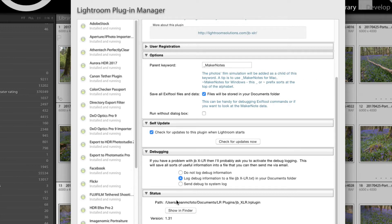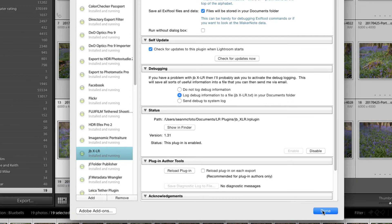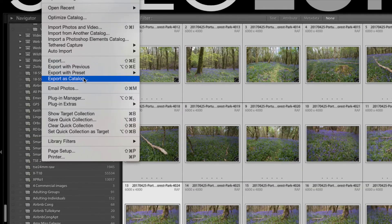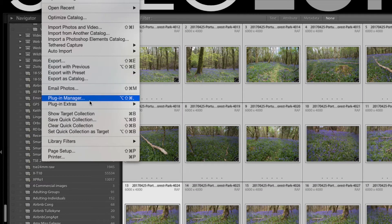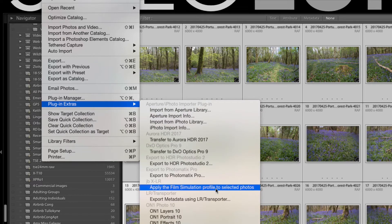Now, there is one option here. And that is to run without dialog box. So it'll do it automatically without you having to go to a dialog box. But we will do it with the dialog box to show you the dialog box. Click Done, File, Plugin Extras, Apply the Film Simulation Profile to Selected Photos.